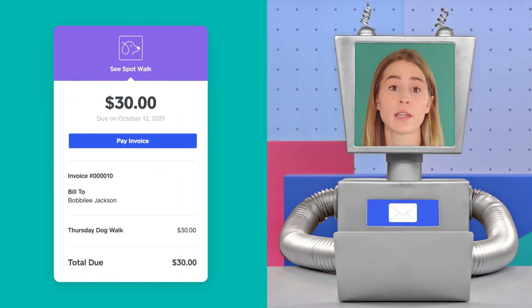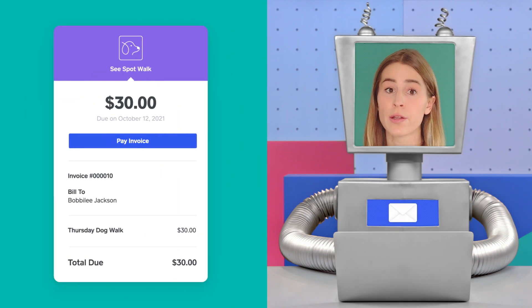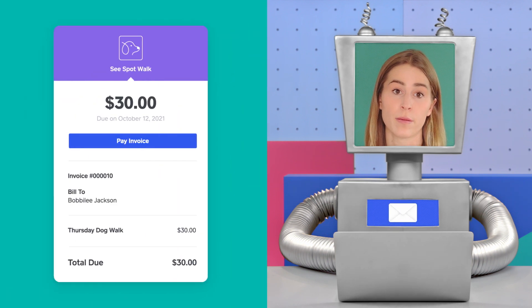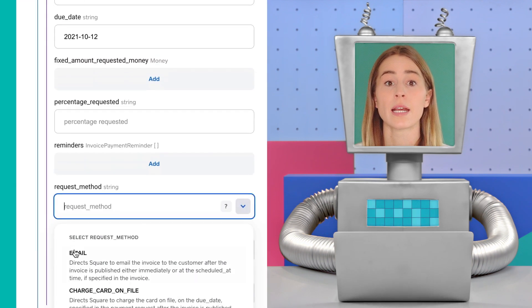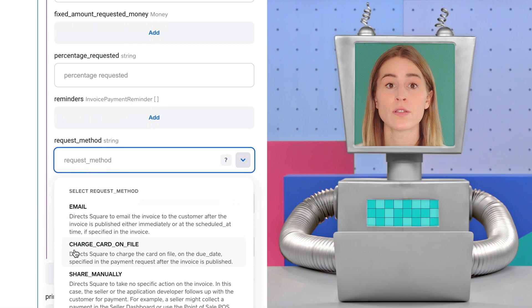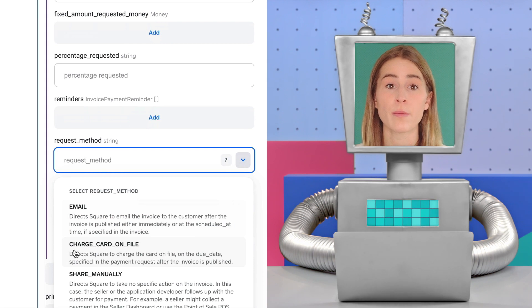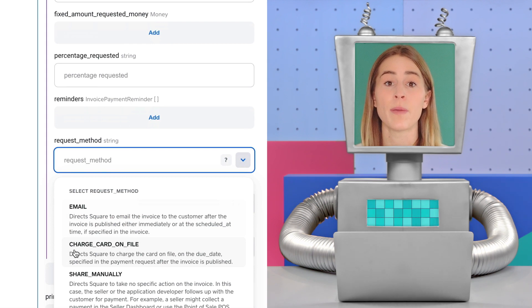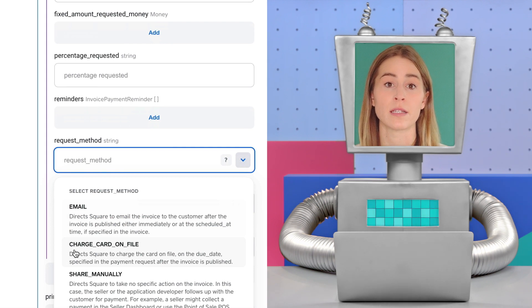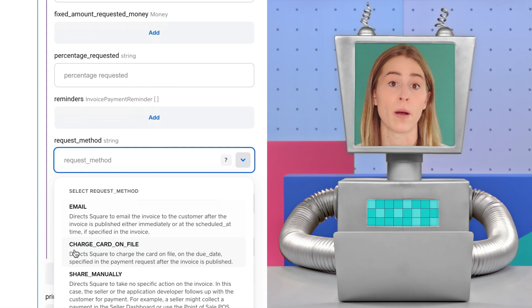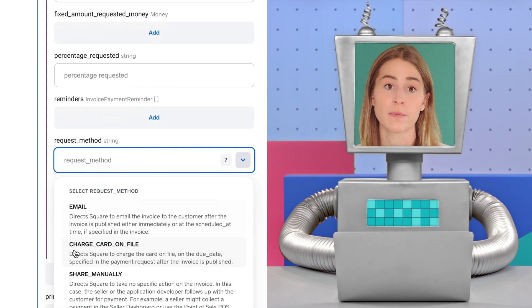If we were to publish the invoice in production, Square will send an email like this to both the seller and the customer. Next option, if you select charge card on file, you can automatically charge a customer's card, and a paid invoice will be sent to the customer upon publishing the invoice.